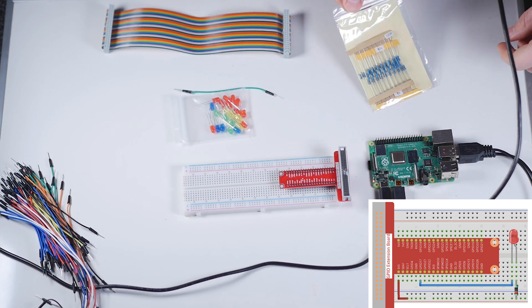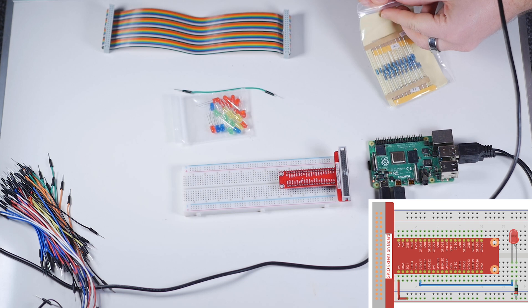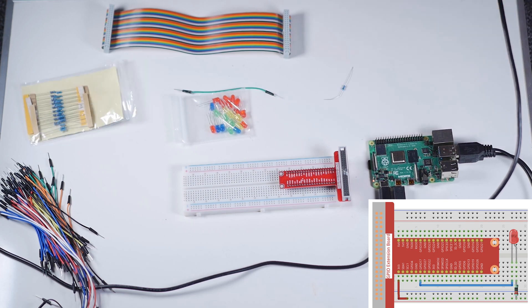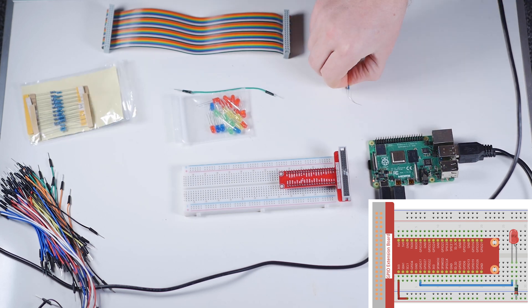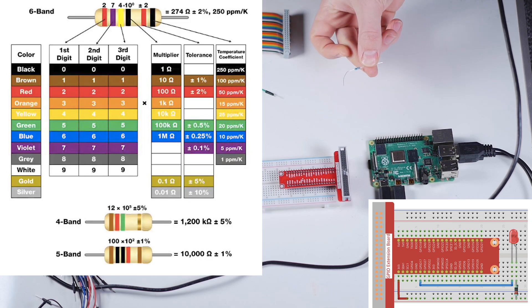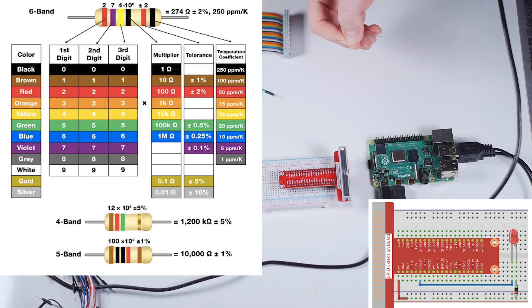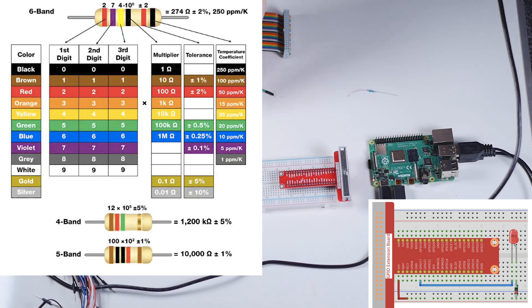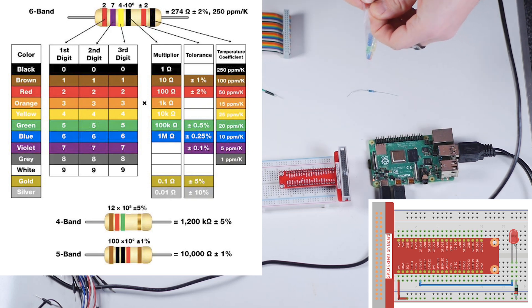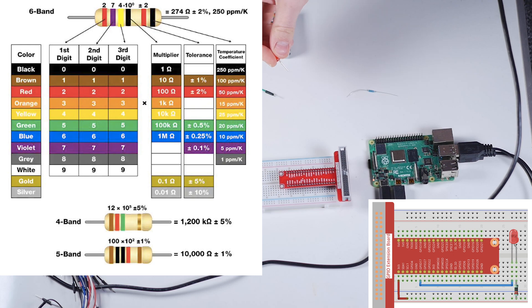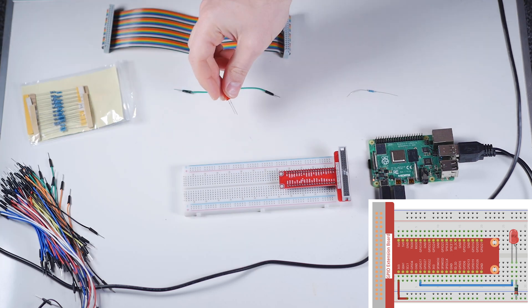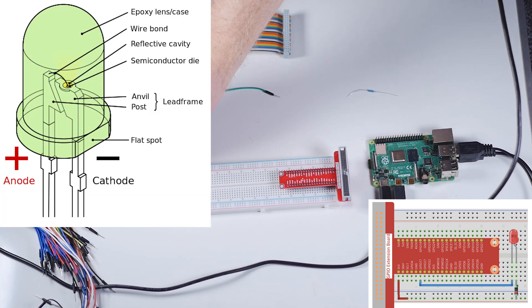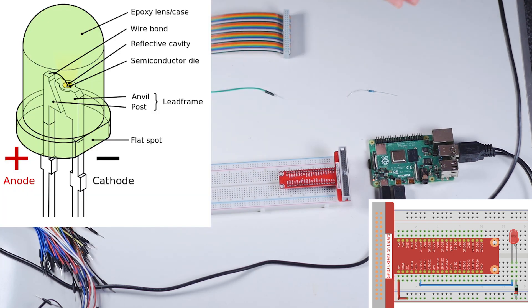We're going to need a 220-ohm resistor. There's a way to read these different markings on the resistor, and that helps you determine the levels of resistance. We're also going to grab our red LED. There are two different length pins on that LED, so it's important to keep that in mind.